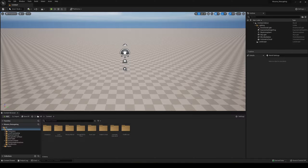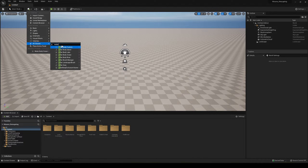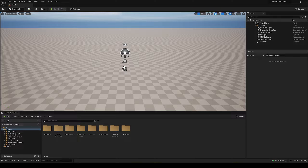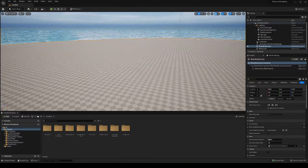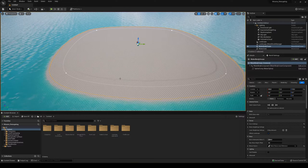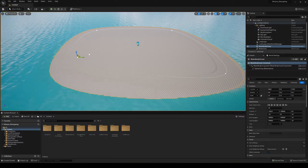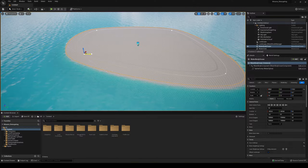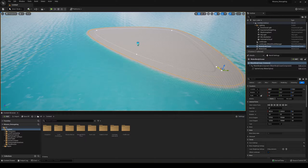Now we have our landscape. To quickly add the water, go to our classes, type in 'water', and we have our Water Body Ocean. Just drag it into your scene and there we go. I'm going to select the different splines and make it much smaller, because right now it's absolutely huge.